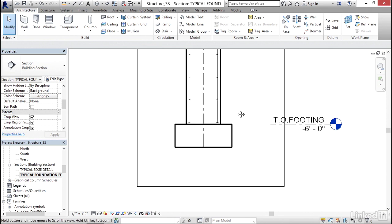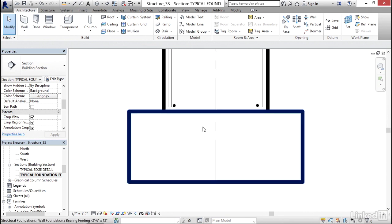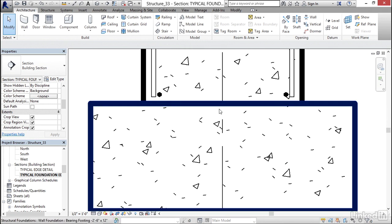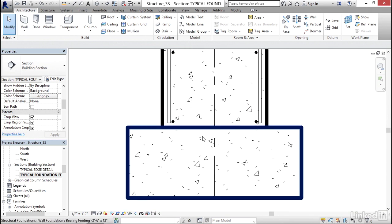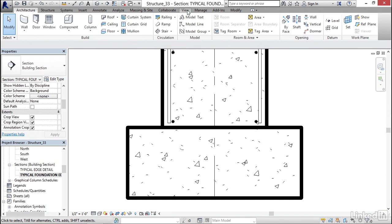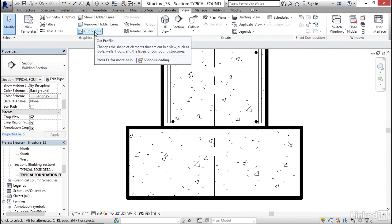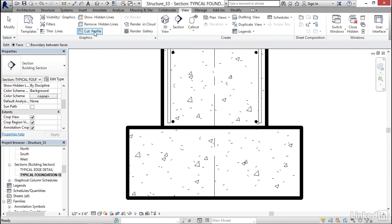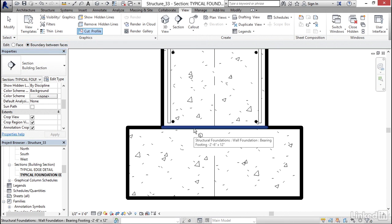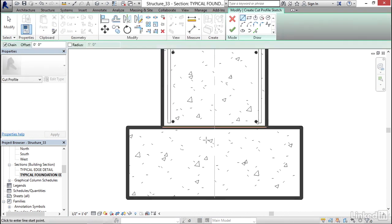Next thing I want to do is I want to put a little keyway down here. So to do that, what we need to do is go to the view tab. Under graphics, I want to click on the cut profile button. For edit, I want to edit boundary between faces. I'm going to click on this boundary right here.